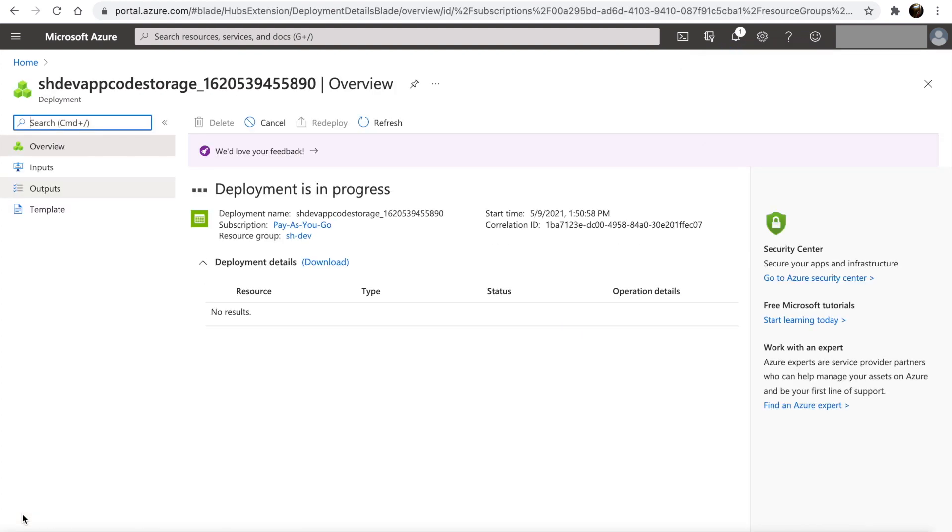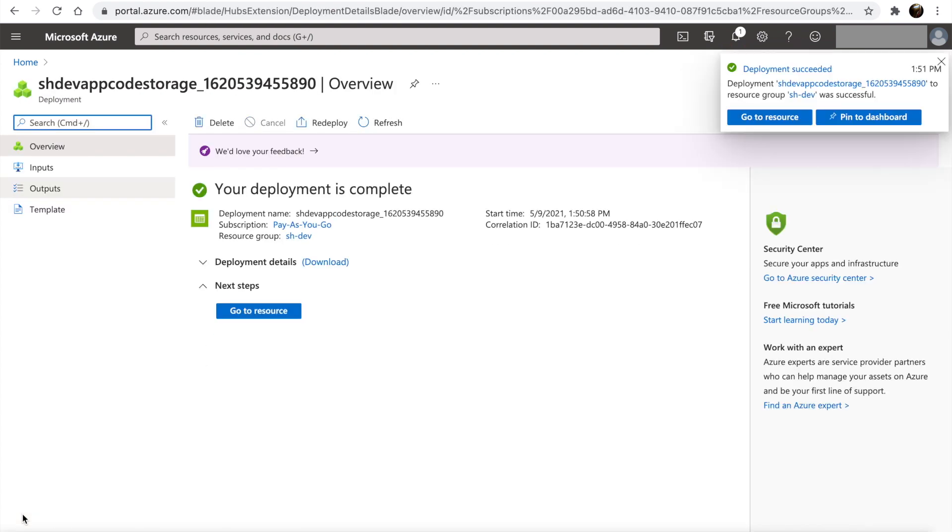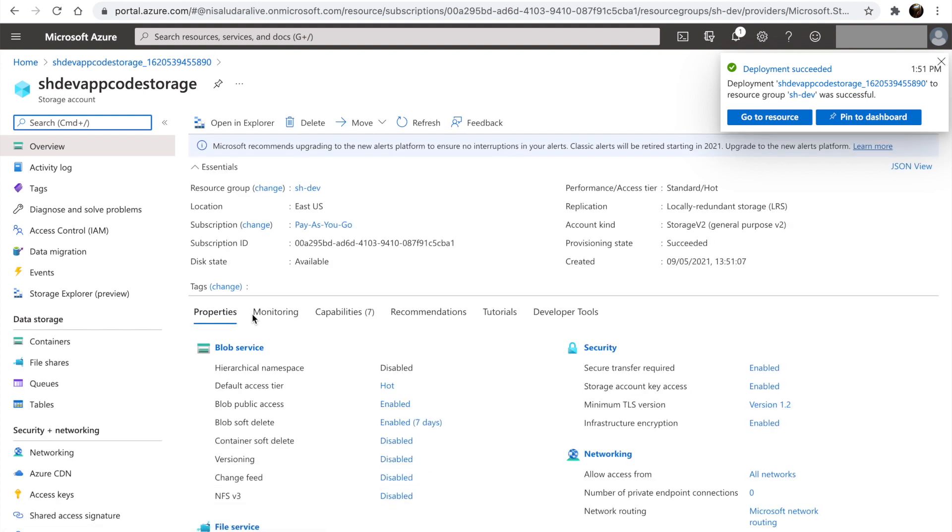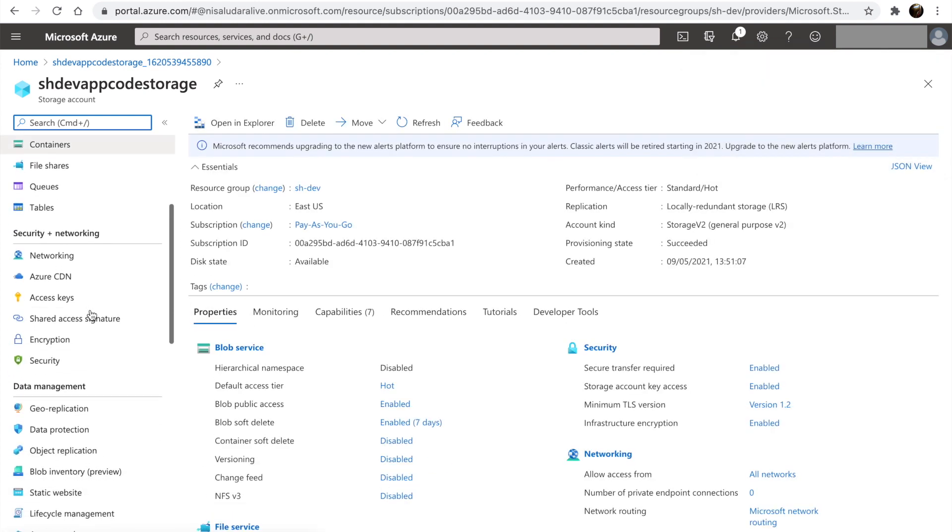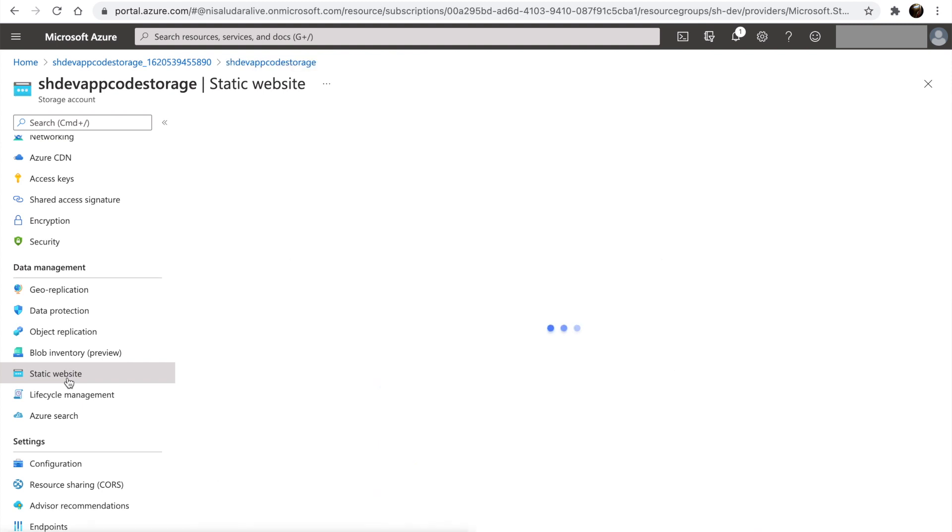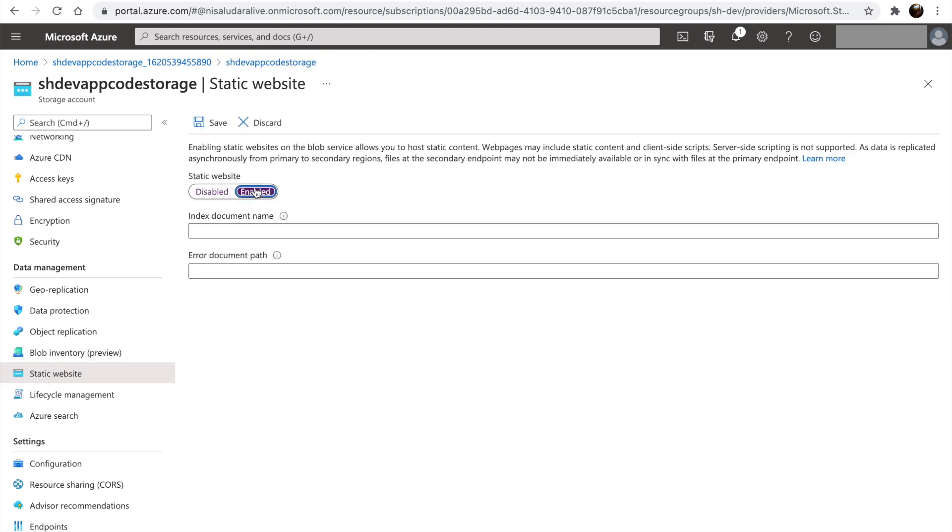Once the storage account is created, let's go into it. Scroll down and look for static website under the data management section. Enable static website. Let's specify index.html as the index document.